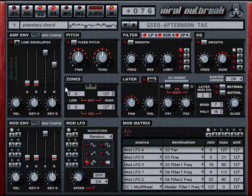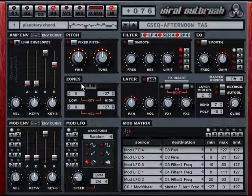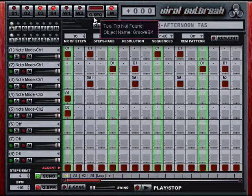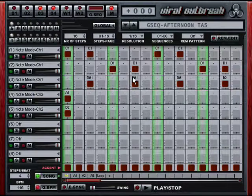This video is meant to show you what's new in the Viral Outbreak 1.5 update we've just released. I'm going to talk about the highlights first. We've added a Groovebox to Viral Outbreak 1.5 — a step sequencer engine that can control Viral Outbreak itself or any other MIDI capable instrument.